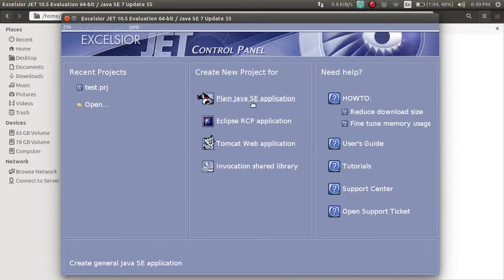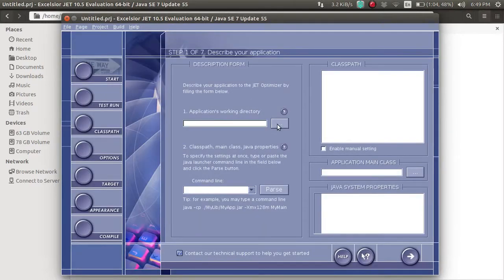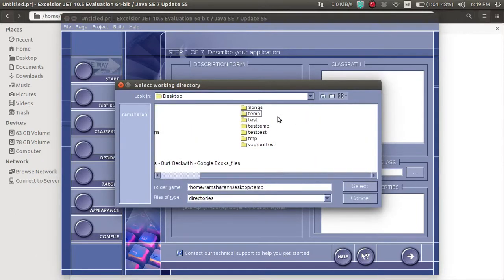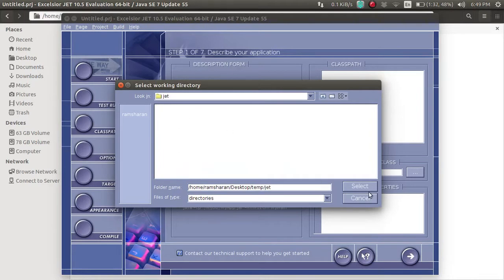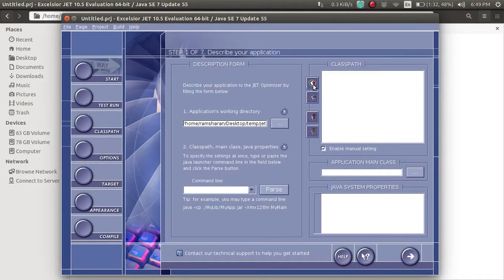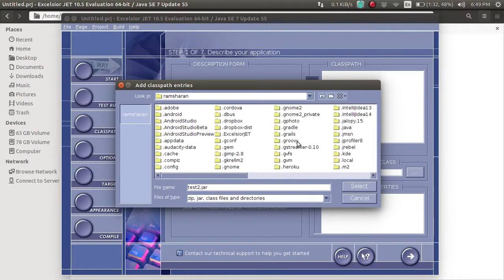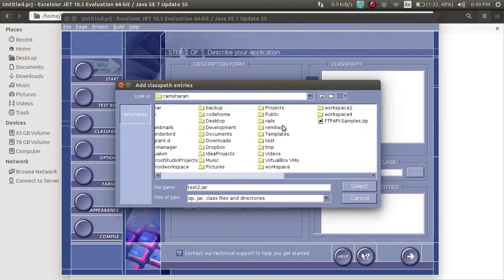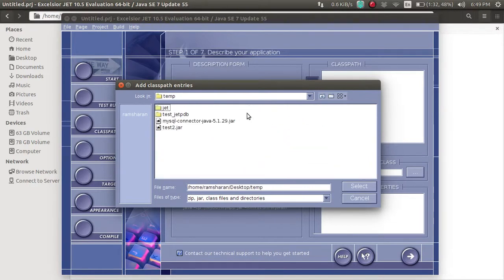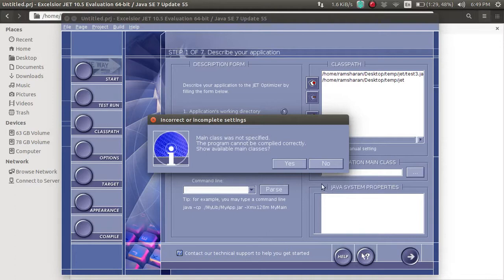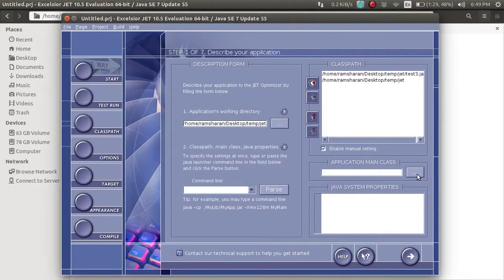We have selected plain Java. This is the place where we are going to create the EXE. Click next, then select and add the JAR file. Create the data, click next, then select the main class and click next.